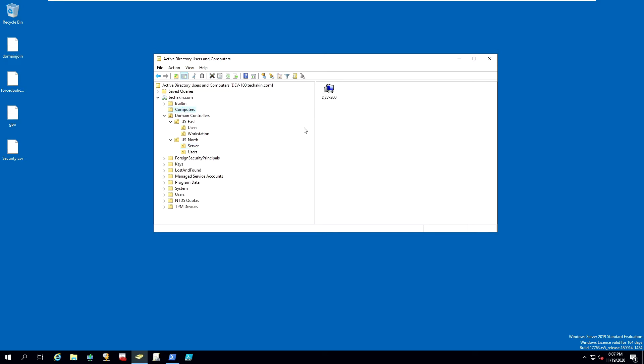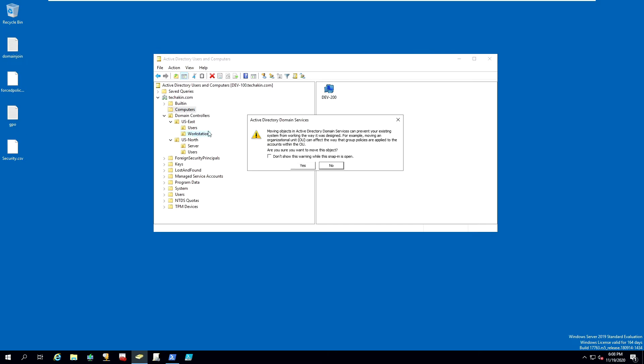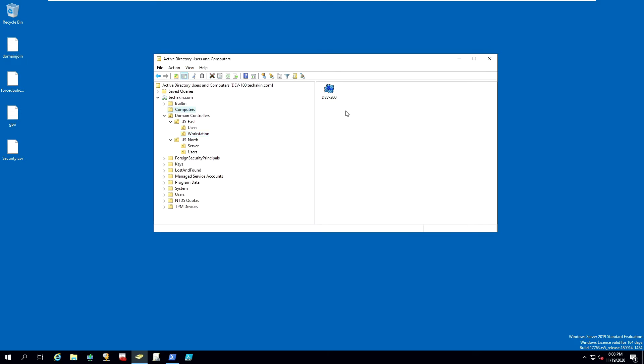There are two ways to do that. You can either click and drag it, drag and drop to one of the OUs that you want, for example into the US East workstation. You will receive an Active Directory domain services warning message asking do you really want to do this. We don't want to do this now, so let's click no. That's one of the ways to move it.